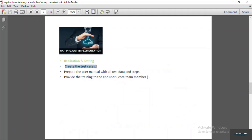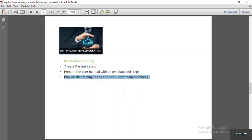The functional consultant also creates test cases and prepares the user manual. According to the user manual, the core team members complete their training. The functional consultant arranges a training program for all core team members of each module like FI, SD, and MM, because every ERP software has different processes and core team members require detailed knowledge about them. This — configuration, testing, training, and documentation — is all done in the realization and testing phase.